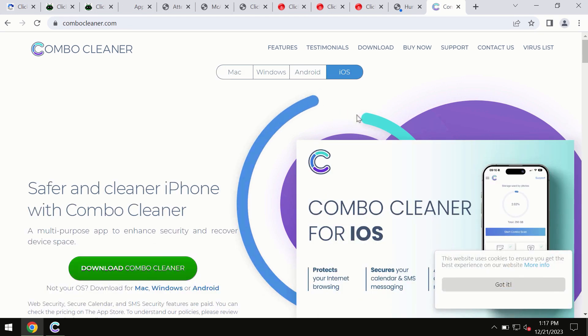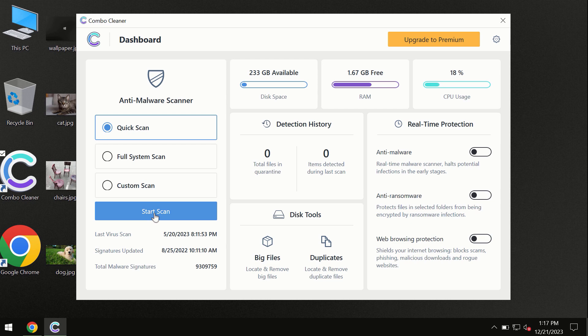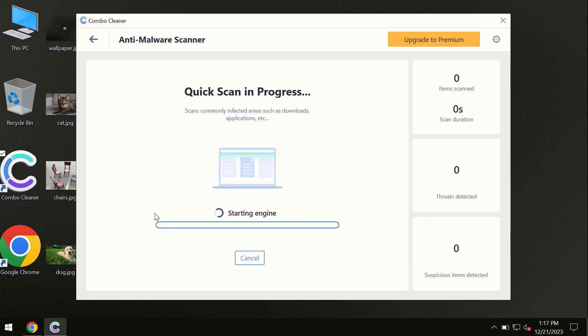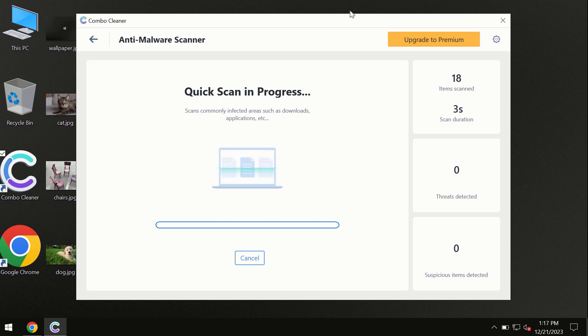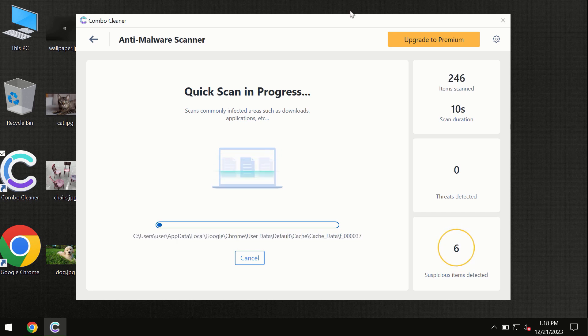So you need to click on this start scan button and the program will begin researching and investigating your computer. First of all, the software will update its anti-malware database which is definitely essential for proper detection and removal of any malware.